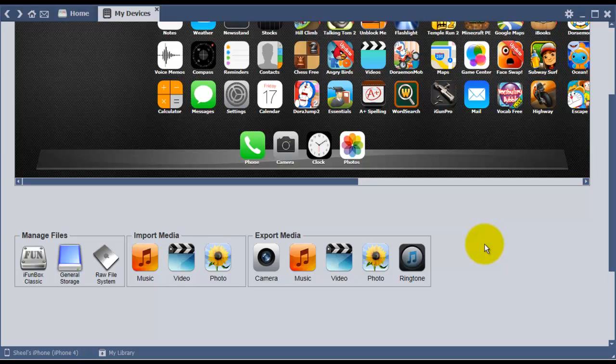description section of this video. So what you have to do is first install iFunBox on your PC or laptop.